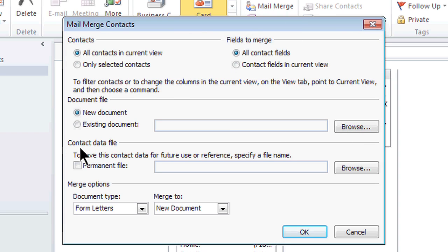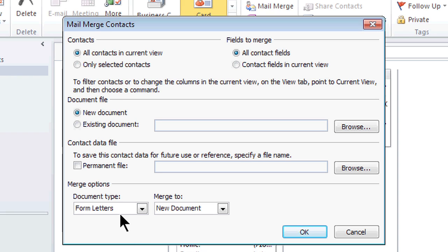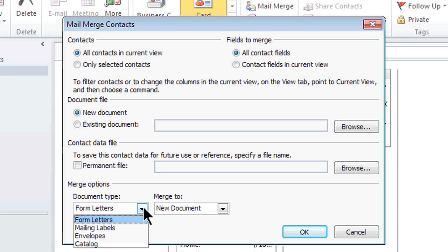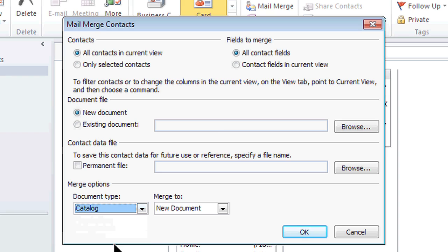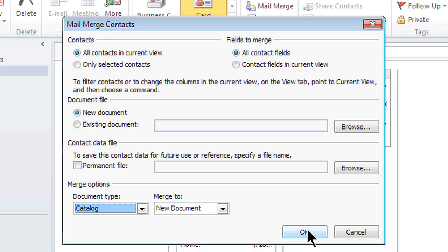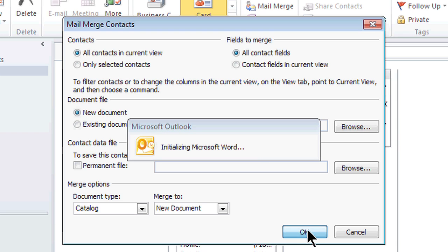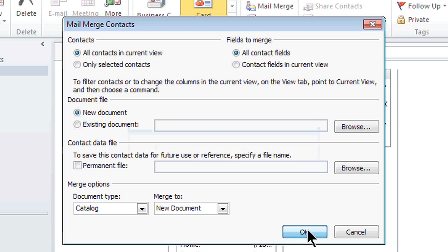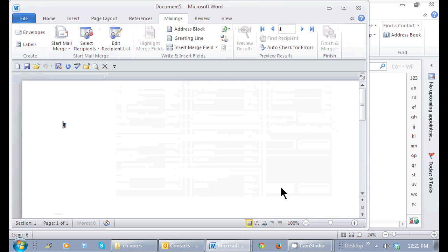Important part here, you can leave all the other areas default. Here towards the lower left hand side, see where it says form letters? I don't want a letter. I'm clicking on the drop down arrow. I want a catalog. It's also called directory in some older books. So here I'm going to make a catalog and merge it to a new Word document. As soon as I click OK, it's going to take all of those addresses and give me the ability to merge them into Word.